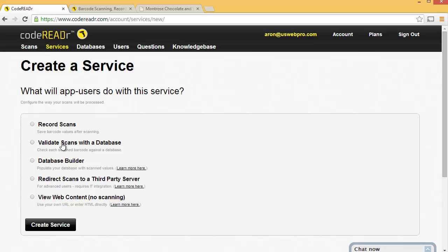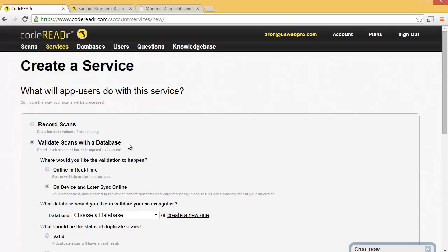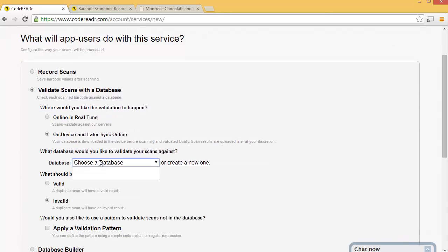We'll choose Validate Scans with a Database. That means basically you're going to download that database locally to your phone or your device. You'll have to be connected to the internet while you're doing that for your first time. But after that, you can be totally offline. So we won't use online in real time. Instead we'll use on device and later sync online. And we'll choose the database that we just created.